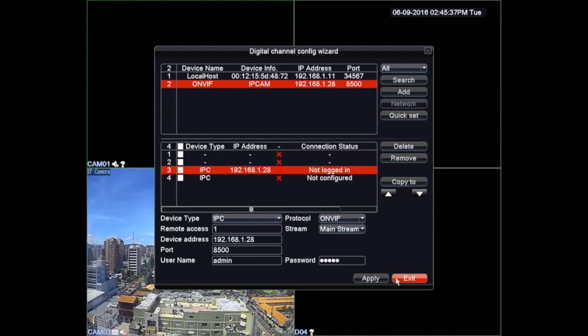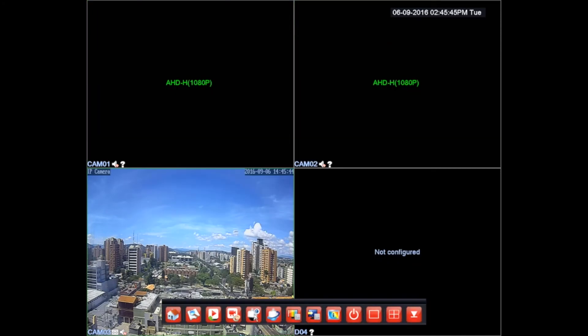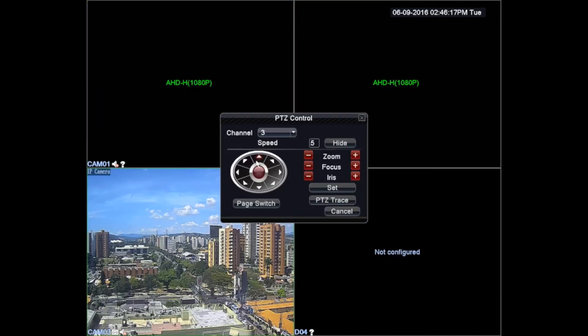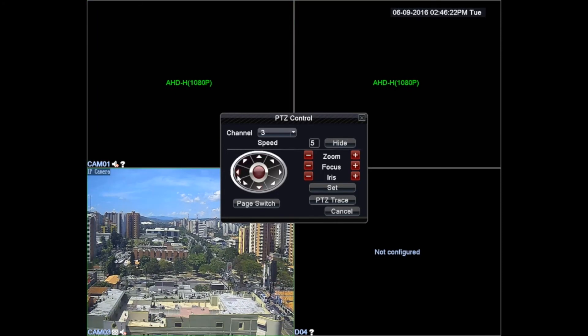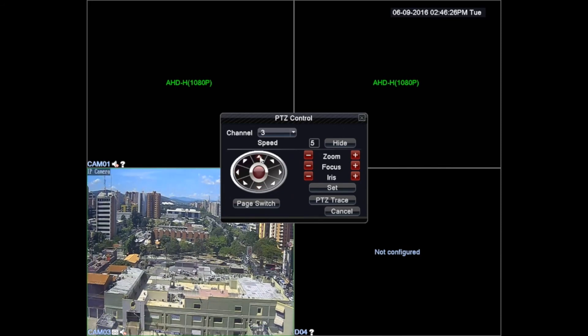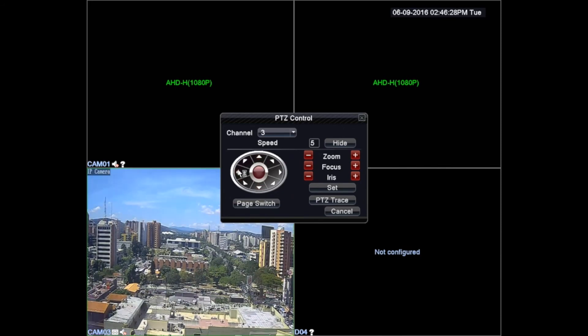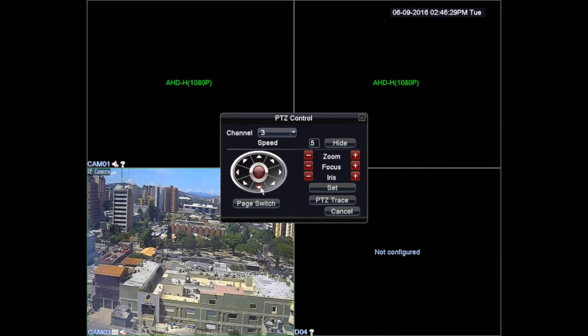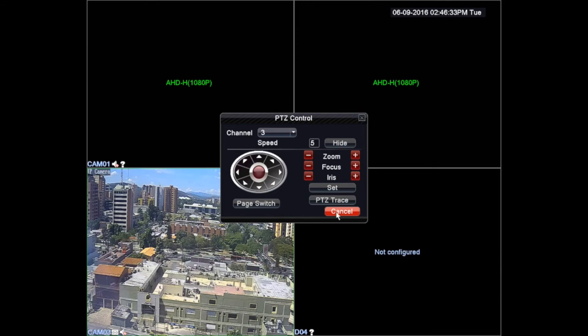Finally we will manage to view our IP camera. We can proceed to use the PTC control to move and manipulate our installed camera in this Logan AHD DVR.